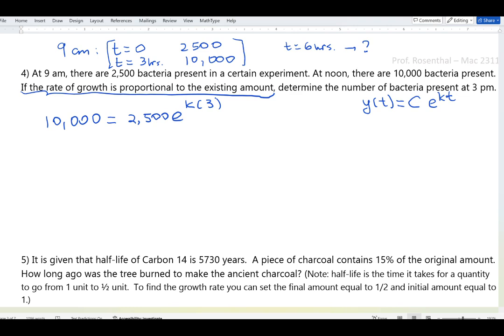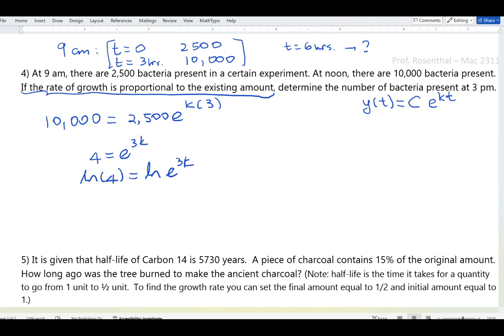Dividing both sides by 2,500 gives 4 = e^(3k). Applying ln to both sides: ln(4) = 3k, since ln(e) = 1. To solve for k, divide both sides by 3.